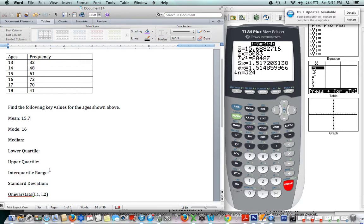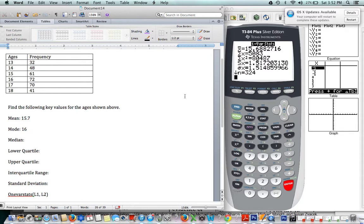Another important value for us here is our standard deviation. So that is right here, the sigma x. This is not the standard deviation we need; we need the sigma x. So that little o-looking thing is our standard deviation, which is 1.51.